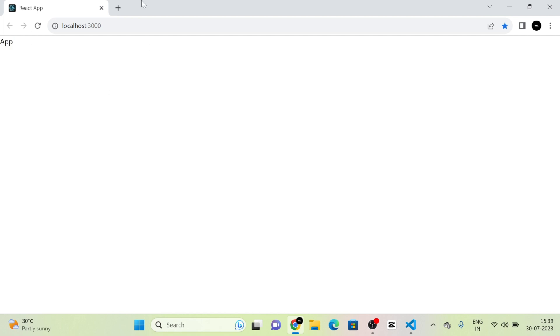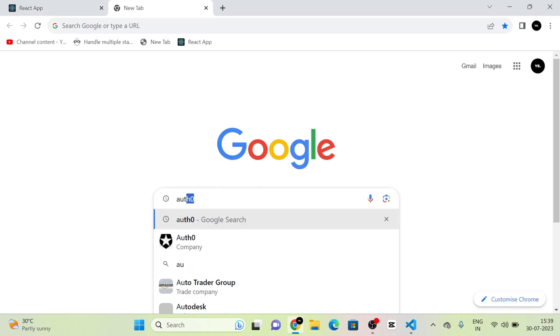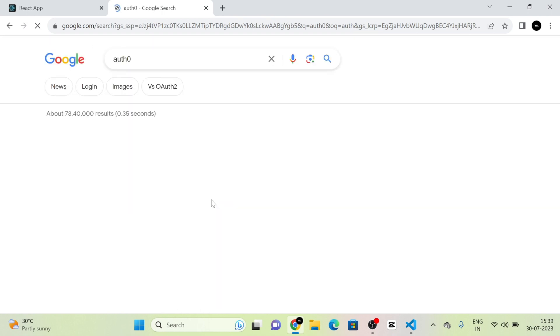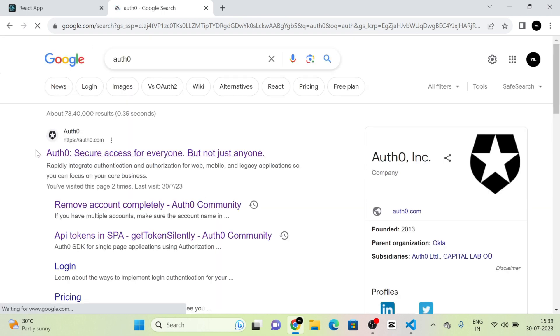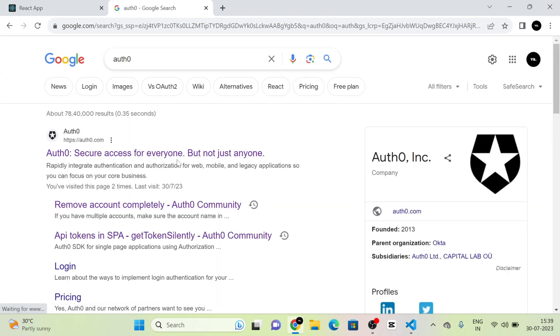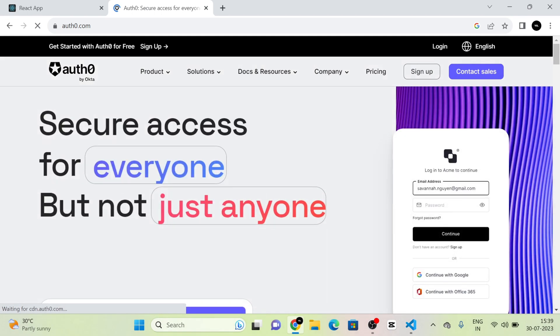Next, I am going to the Auth0 website. I am typing Auth0, and the first link is the website. When I click on the first link, we will be redirected to their section.